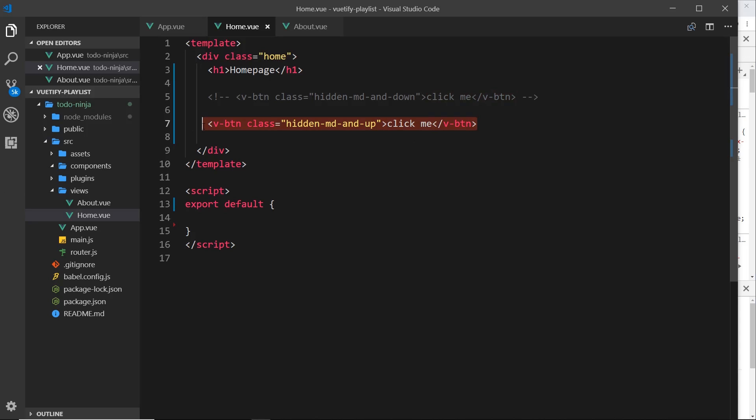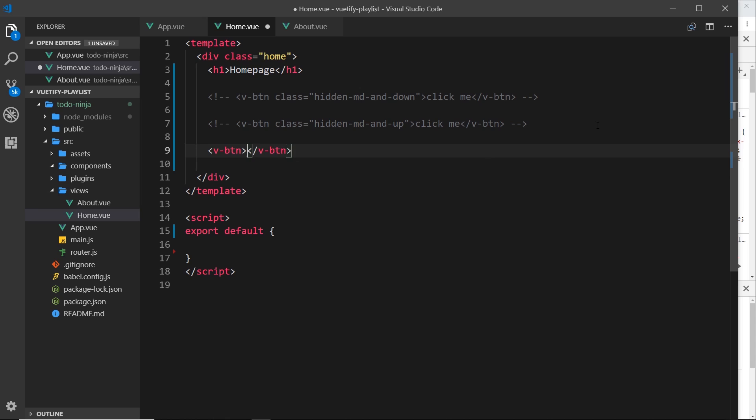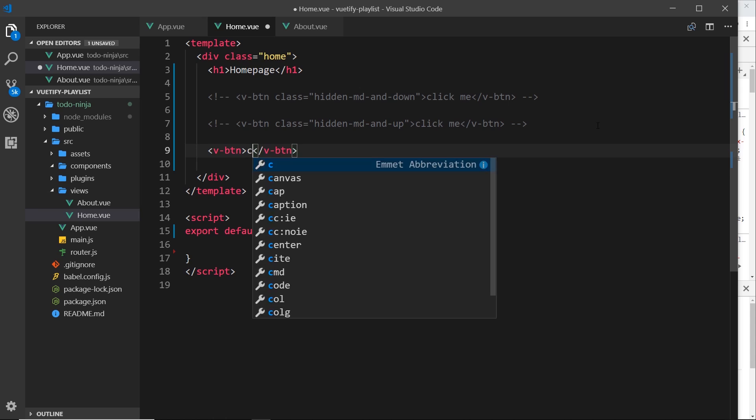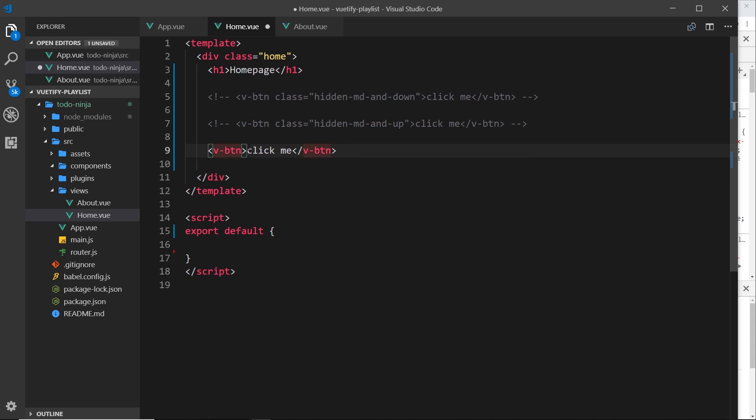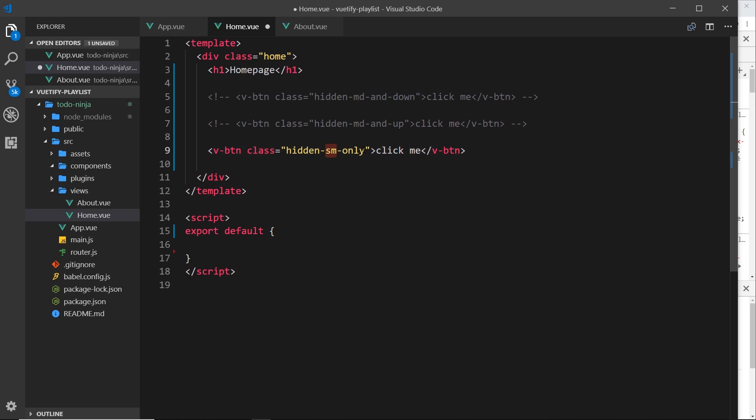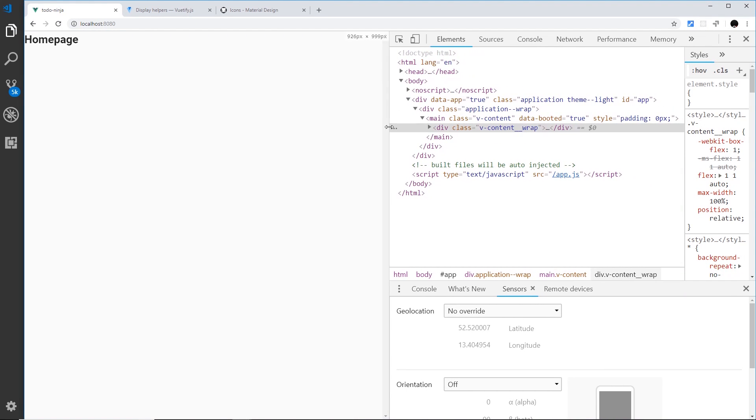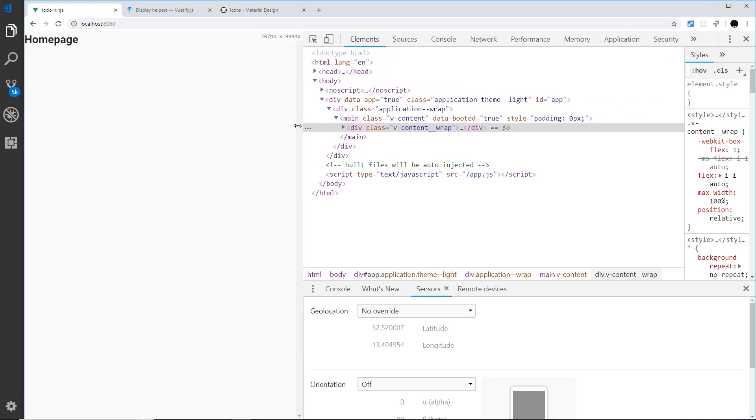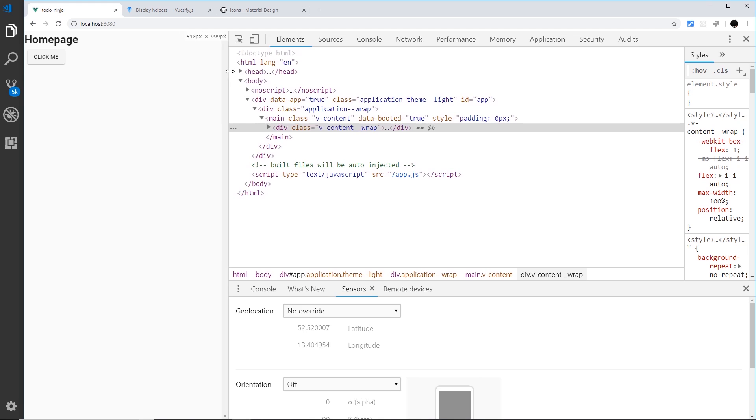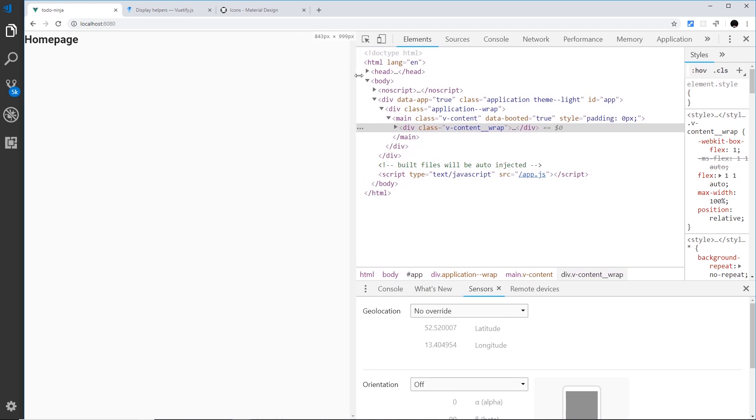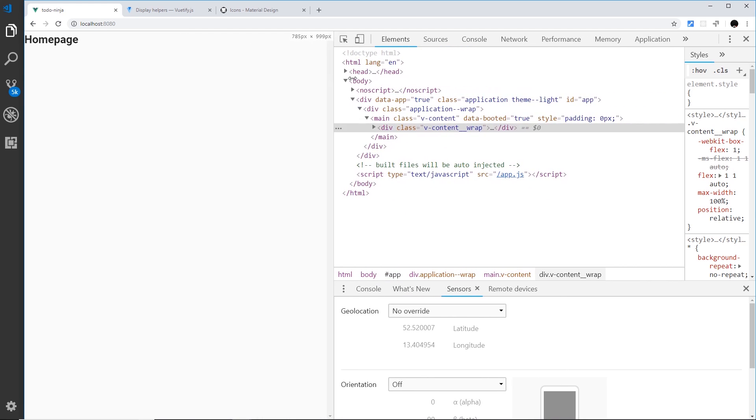Alright, let's do one more example. Comment that out and down below we'll say v-btn, again we'll say 'click me', and this time this is going to be hidden on small screens only. So class equals hidden-sm-only. We're saying here small screens only, not extra small mobiles, just small which is things like tablets. If we save that and preview this again, we can see when we get to a small screen it disappears, but if we go down to an extra small screen it reappears. So only for this period in between extra small and medium, for small screens, it disappears.